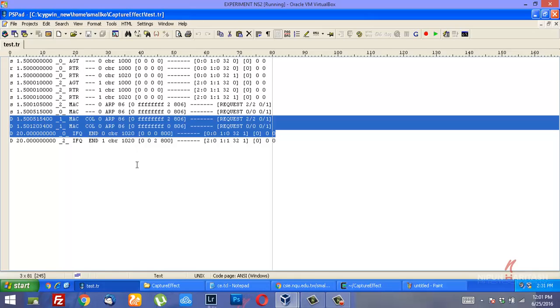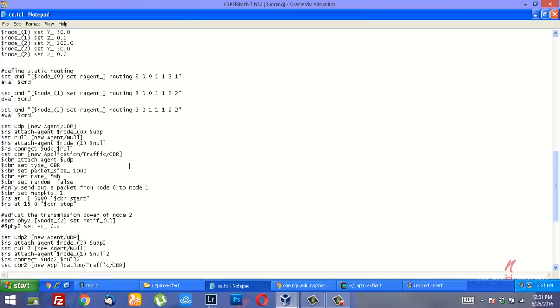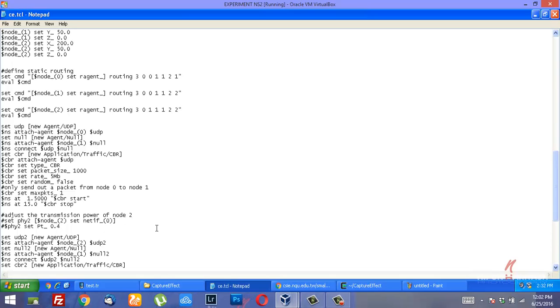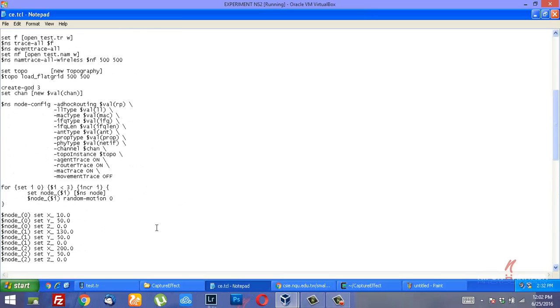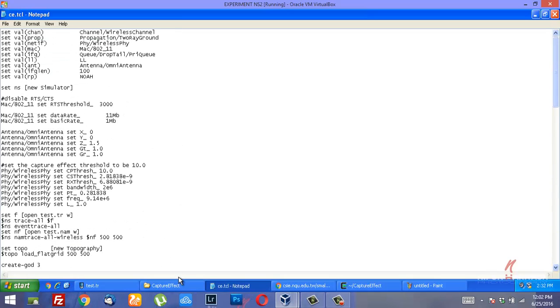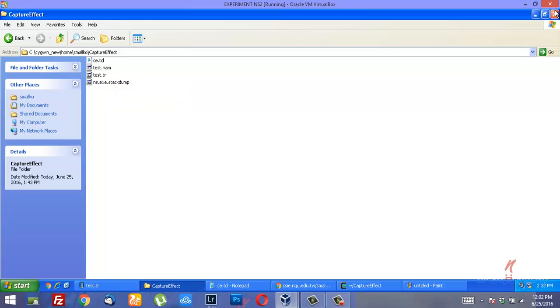That is how you can change the signal to interference noise ratio by adjusting the transmission power of node 2, increasing it to a certain level, keeping it higher than that of node 0. You could take it all the way to 1 and then monitor the test trace file for the collision and its avoidance by implementing the capture effect.